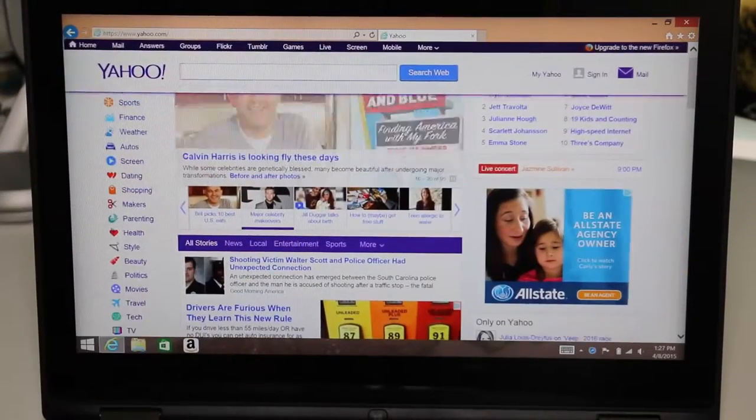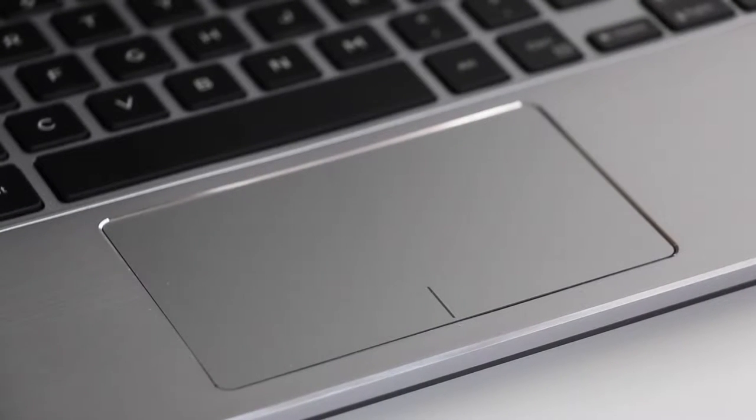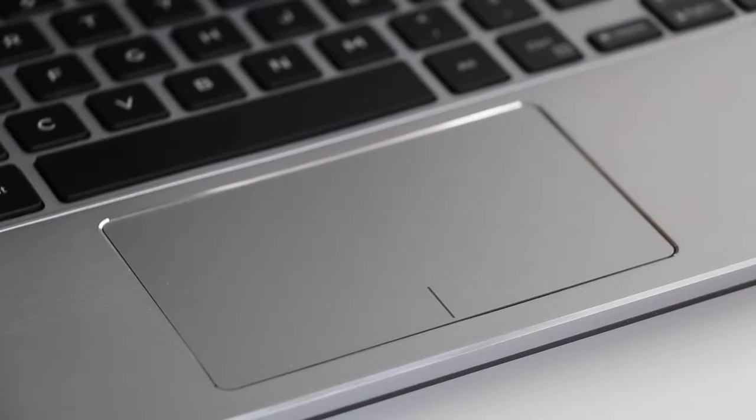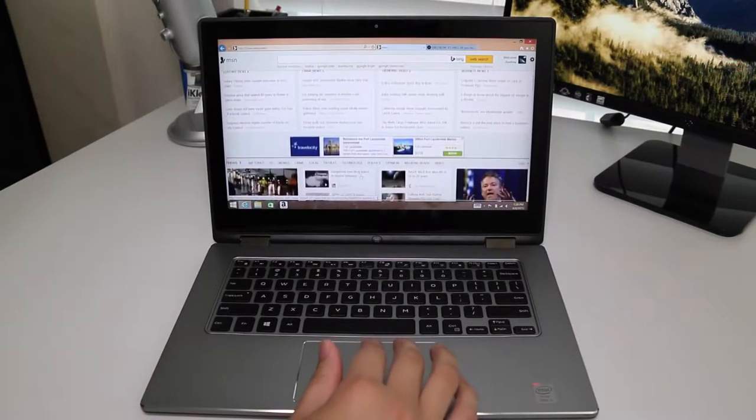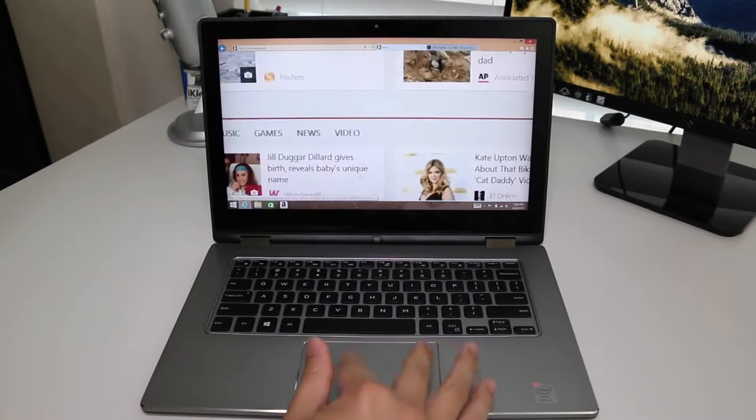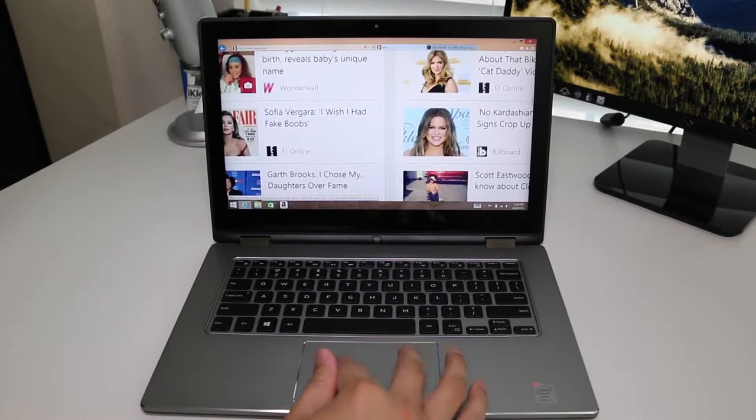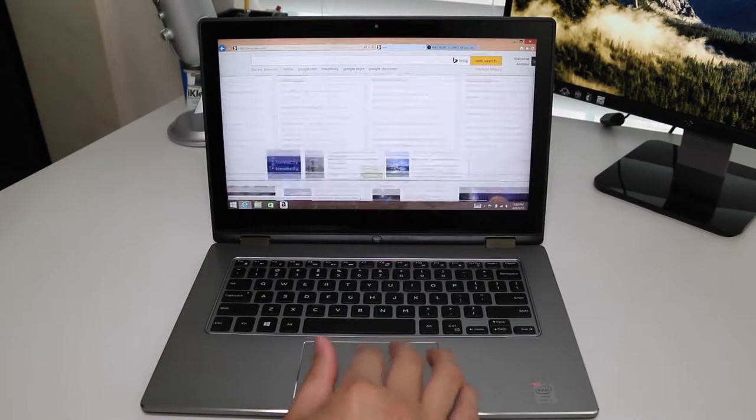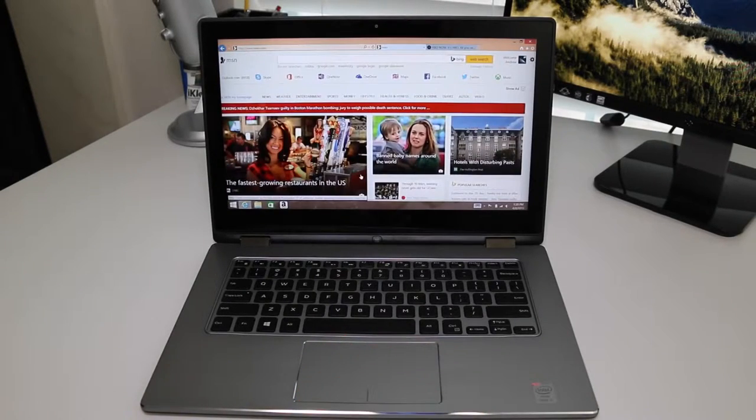The Dell precision trackpad surface is plastic, unlike the glass finish found on the Dell XPS 13. Tracking has been great, two-finger scrolls and multi-touch gestures have been highly responsive. Kudos to Dell for choosing the Microsoft precision trackpad drivers, just like they did with the XPS 13.